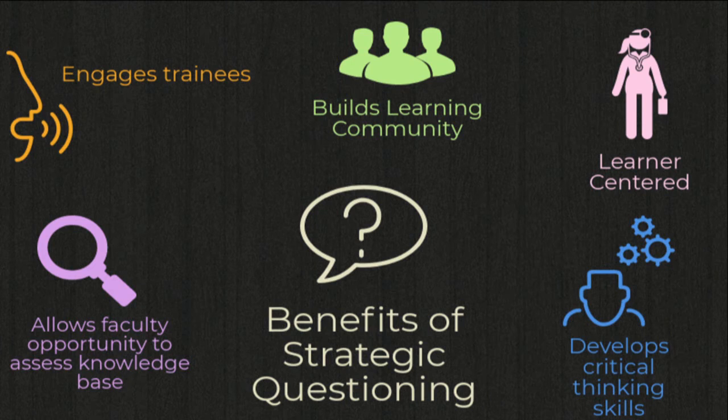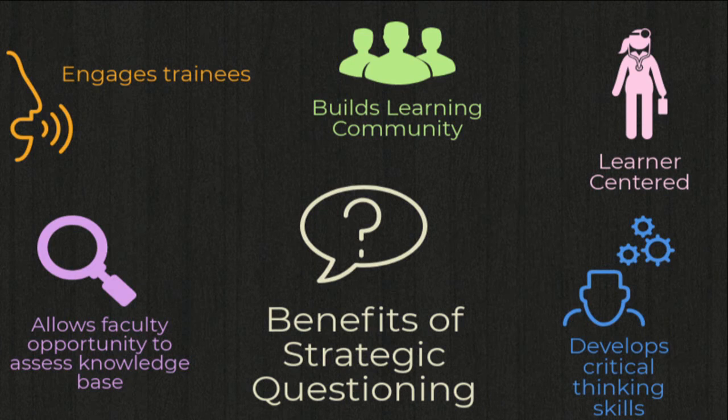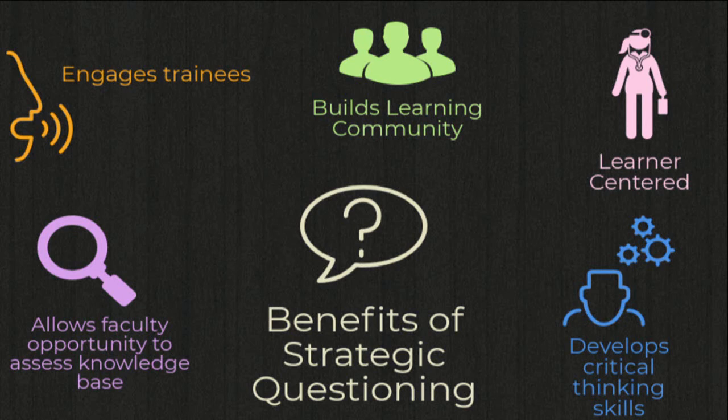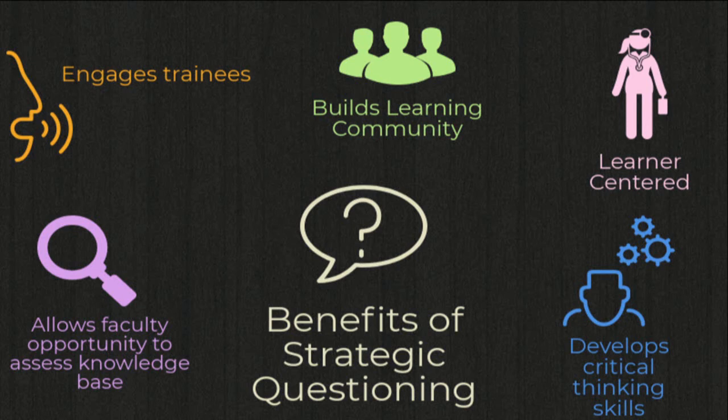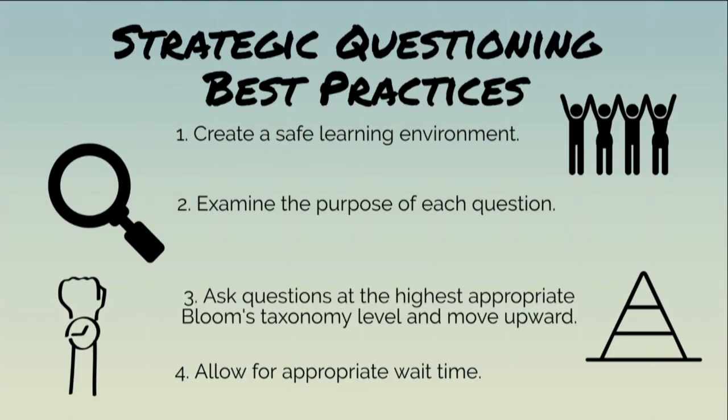So when done successfully, the Socratic method has many benefits. It engages trainees. It's learner-centered, focusing on what that individual learner needs and where they are in their training. It builds a learning community as multiple learners get together in discussion over your questions. It helps develop critical thinking skills as they move through your questions, and it gives you, the teacher, the opportunity to identify the knowledge base of your learner.